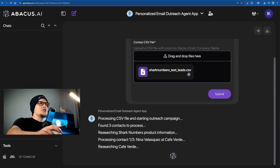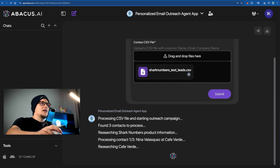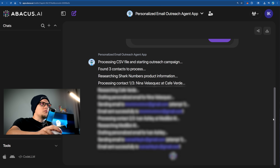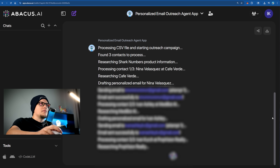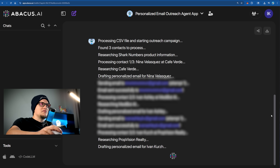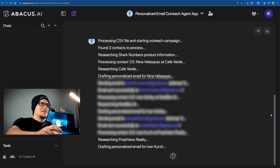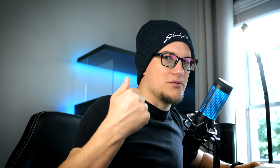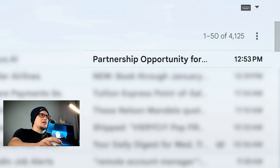The AI agent processes the CSV file and starts the outreach campaign. It found three contacts. I just received an email with a partnership opportunity. I literally spent no time creating this workflow and reaching out to people.